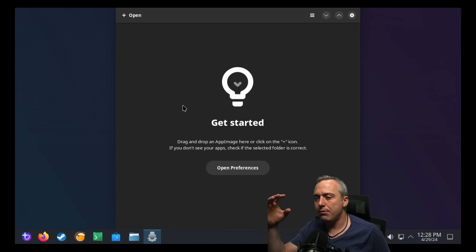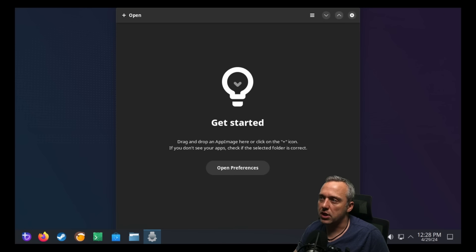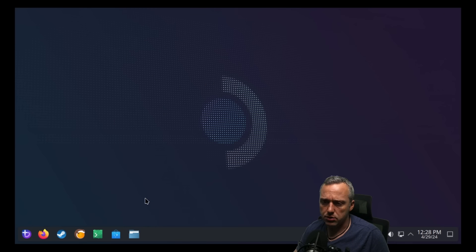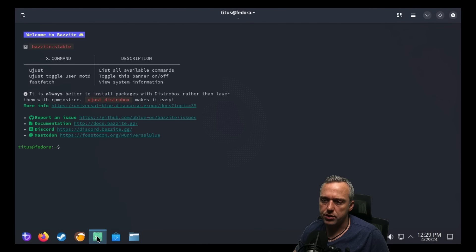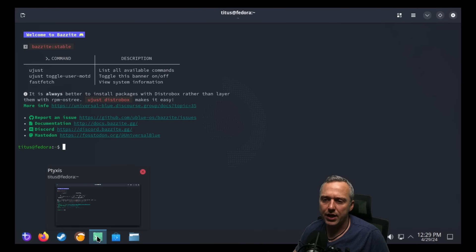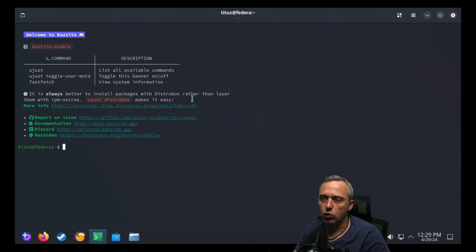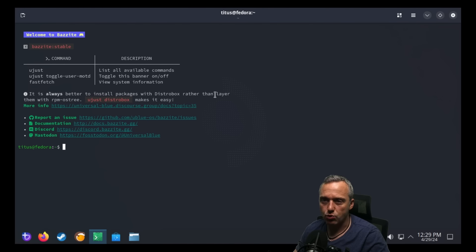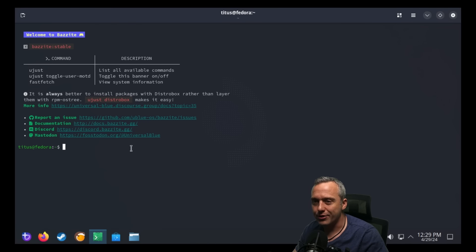So you have Flatpak, AppImage, but there's also DistroBox, which I thought was super interesting. Using its terminal, which this is PTYXIS, which I've used a bunch, you have a bunch of cool different ways. And you can install packages with DistroBox rather than layer them, which we'll get into layering here in a second.